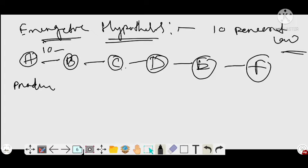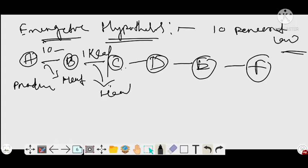The remaining energy is lost in the form of heat. Only 10 percent transfers — so if 10 kilocalories transfer from A to B, the remaining is lost as heat. From B to C, again only 10 percent of energy transfers, so 10 percent of 10 kilocalories is 1 kilocalorie, and the remaining is lost in the form of heat. From C to D, only 1 kilocalorie transfers, and C transfers to D only 10 percent, that is 0.1 kilocalorie, with the remaining lost in the form of heat.